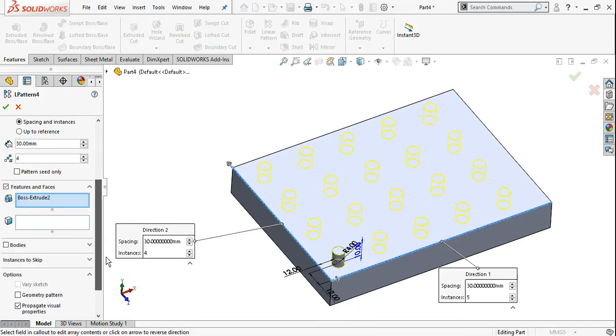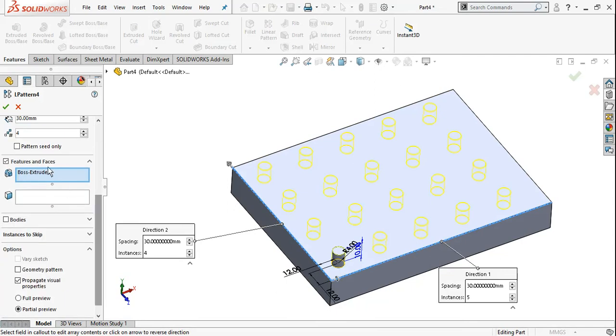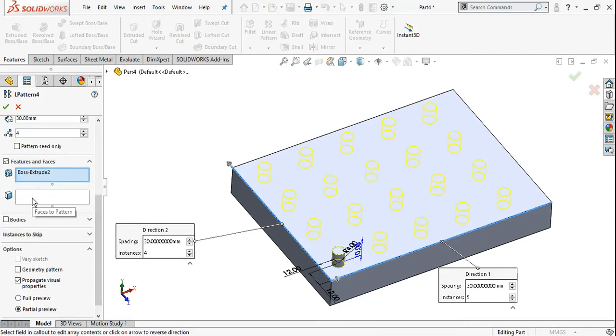In features and faces, you can select features. If you want to pattern only faces, select faces here. For a complete body pattern, select bodies.